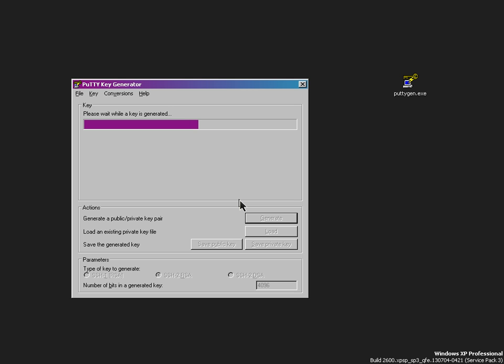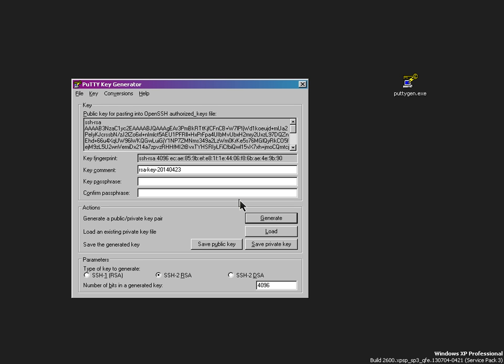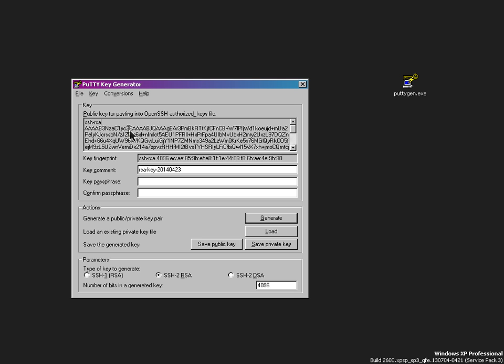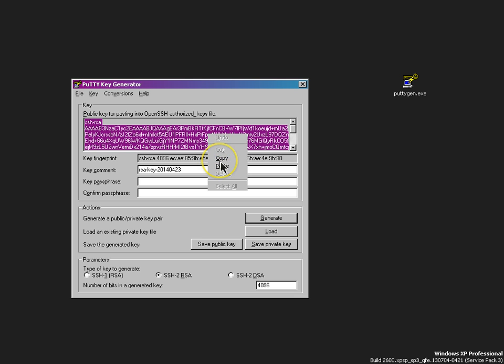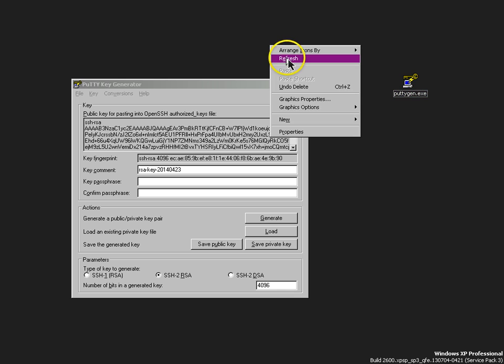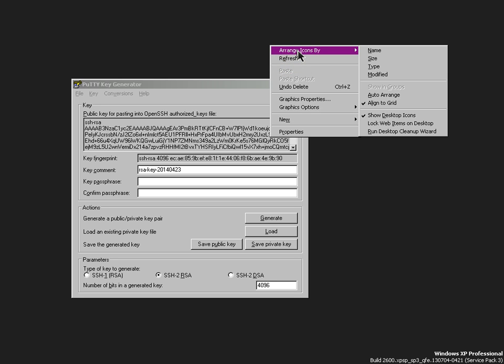We got a whole bunch of different pieces of information here with our key. We've got a public key for pasting into OpenSSH authorized key file. 100% of the time, this is what you're going to want to share with somebody who wants you to give them your public SSH key. It's probably, by which I mean absolutely, this format.